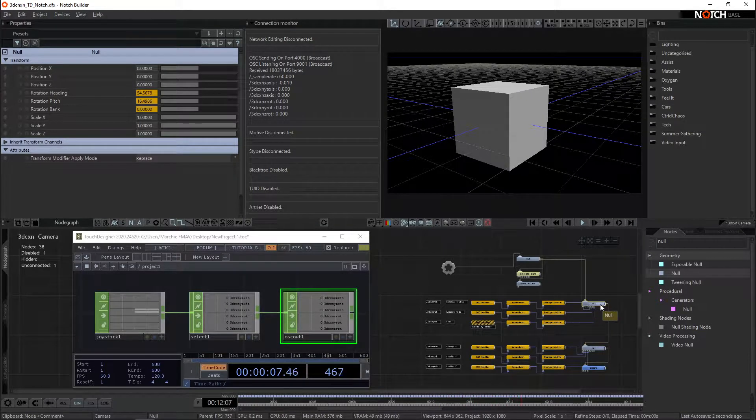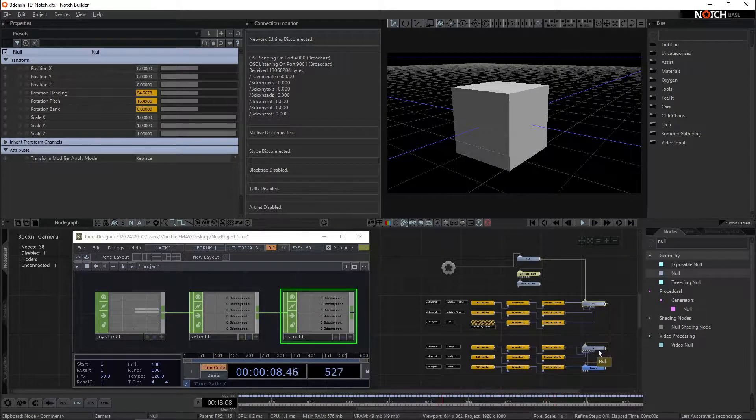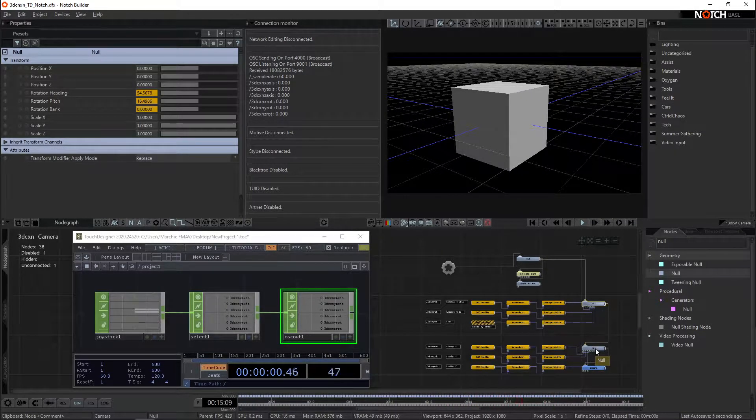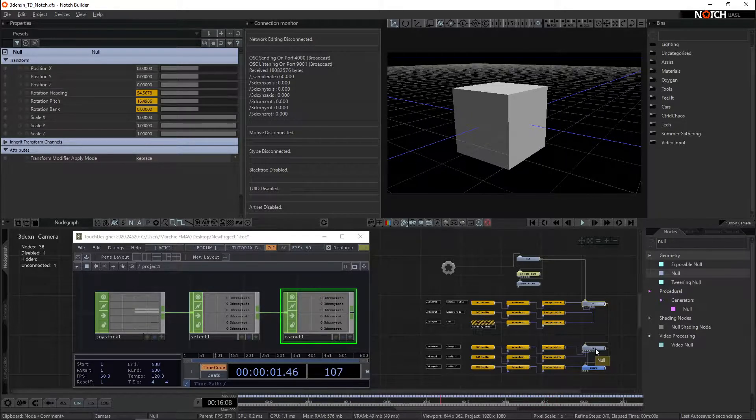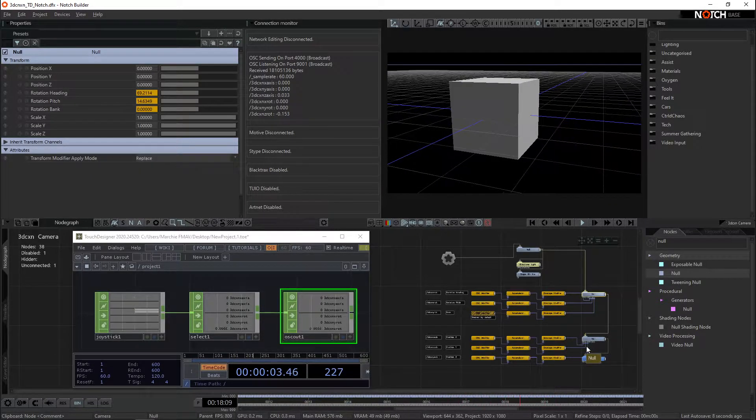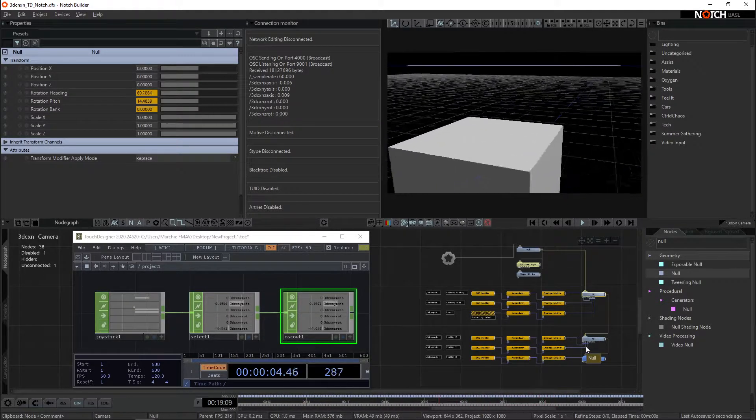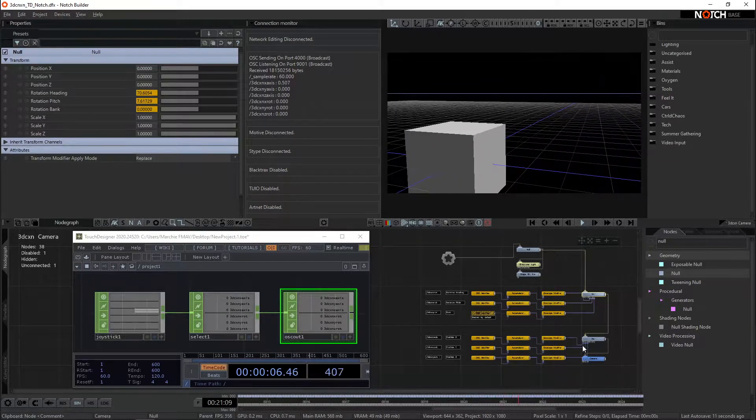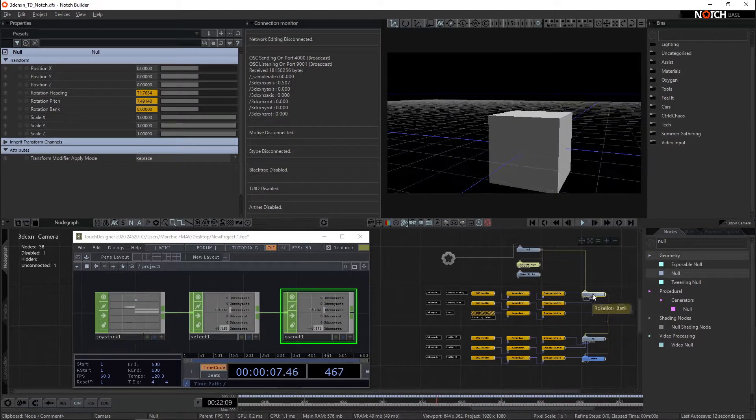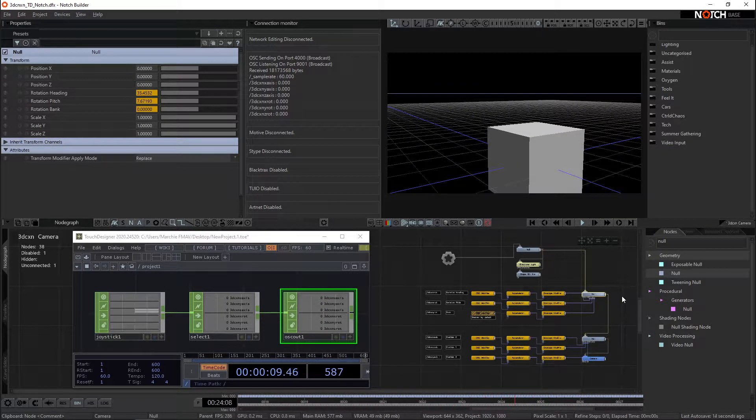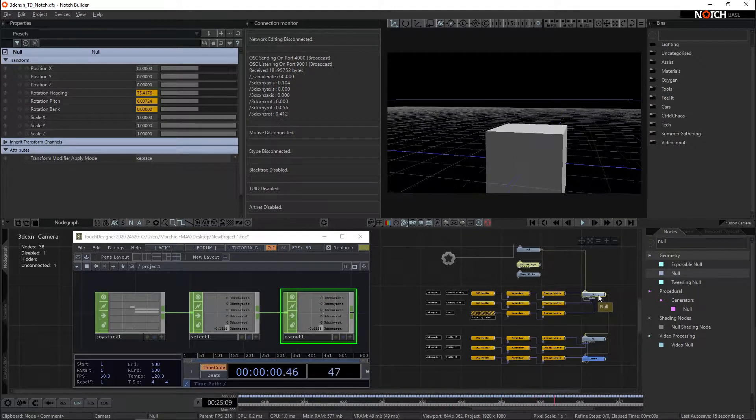A child of that null is the other null down here, which is going to handle our position. It's set up this way so that our forwards is always going to be forwards, and our left and right is always going to be left and right as it's in local space inside of the main rotation.